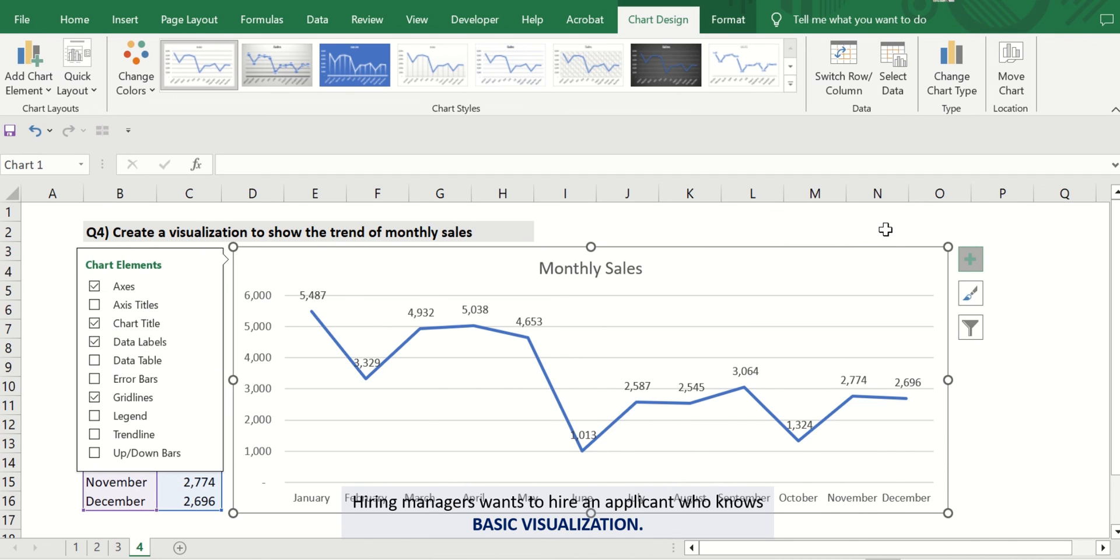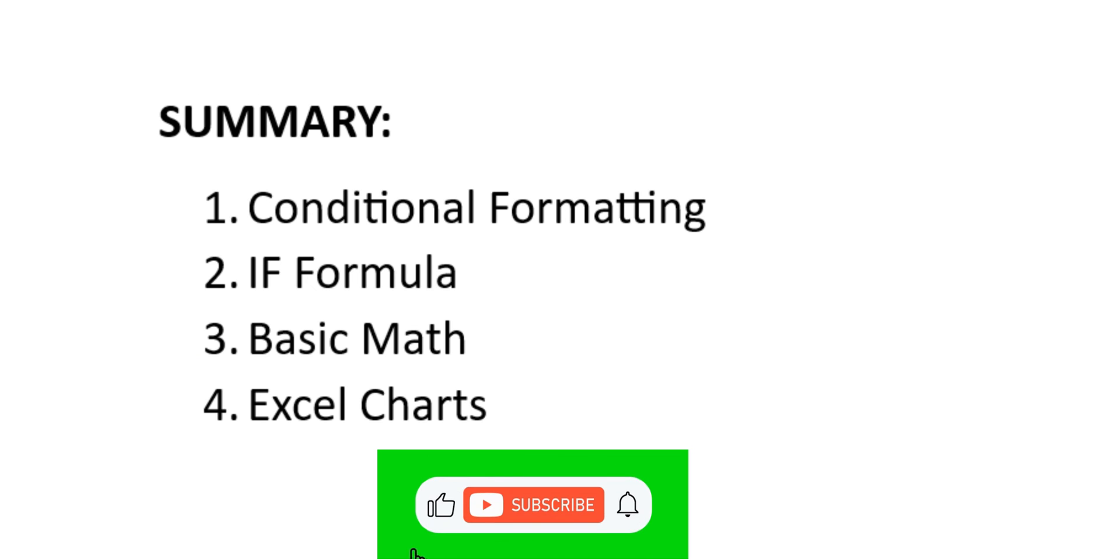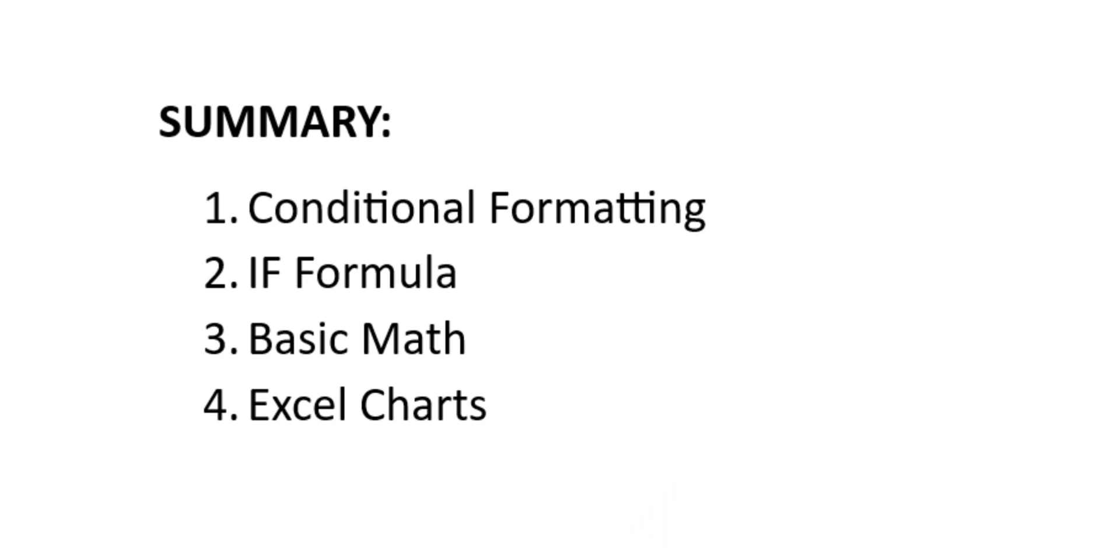To summarize, practice these four concepts to ace that Excel test. Thank you and best of luck.